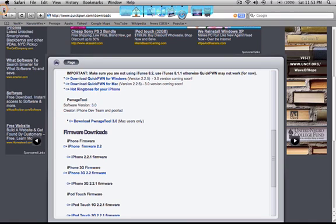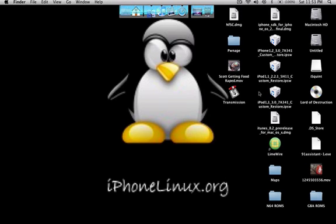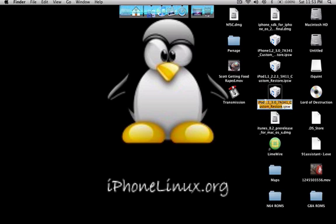And then what you want to do after you've downloaded PwnageTool is to have the 1.3.0 firmware for whichever device that you have. I'm using an iPod for this tutorial so here's the 1.3.0 firmware.